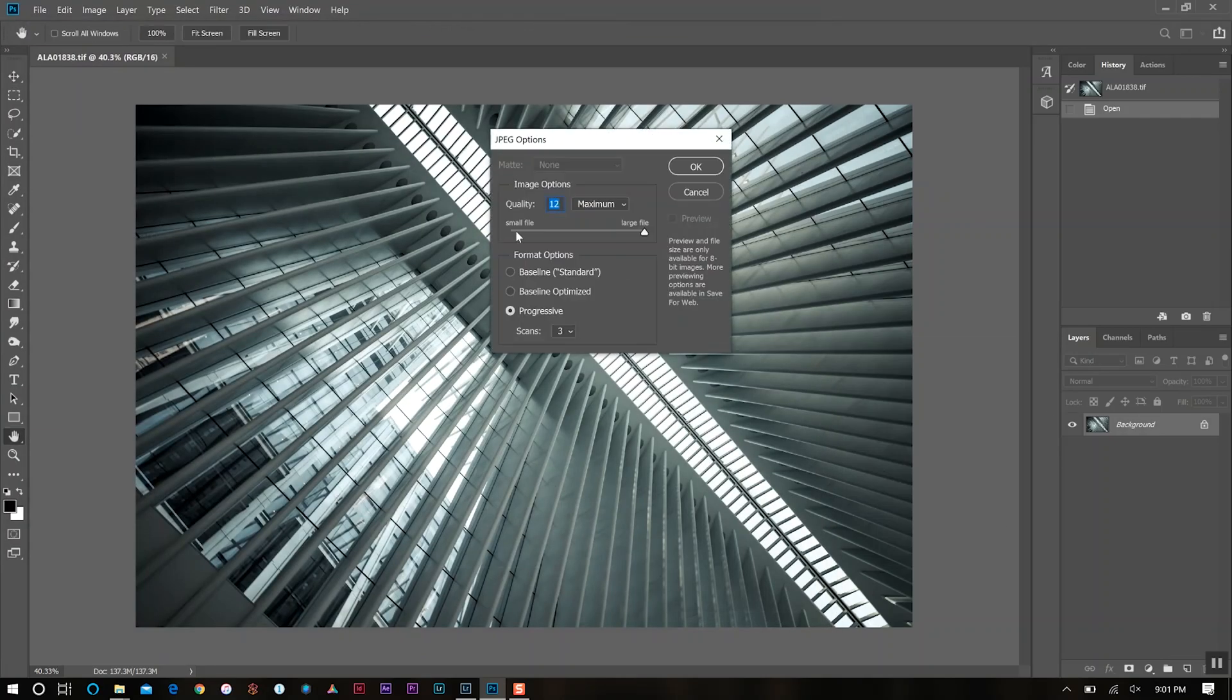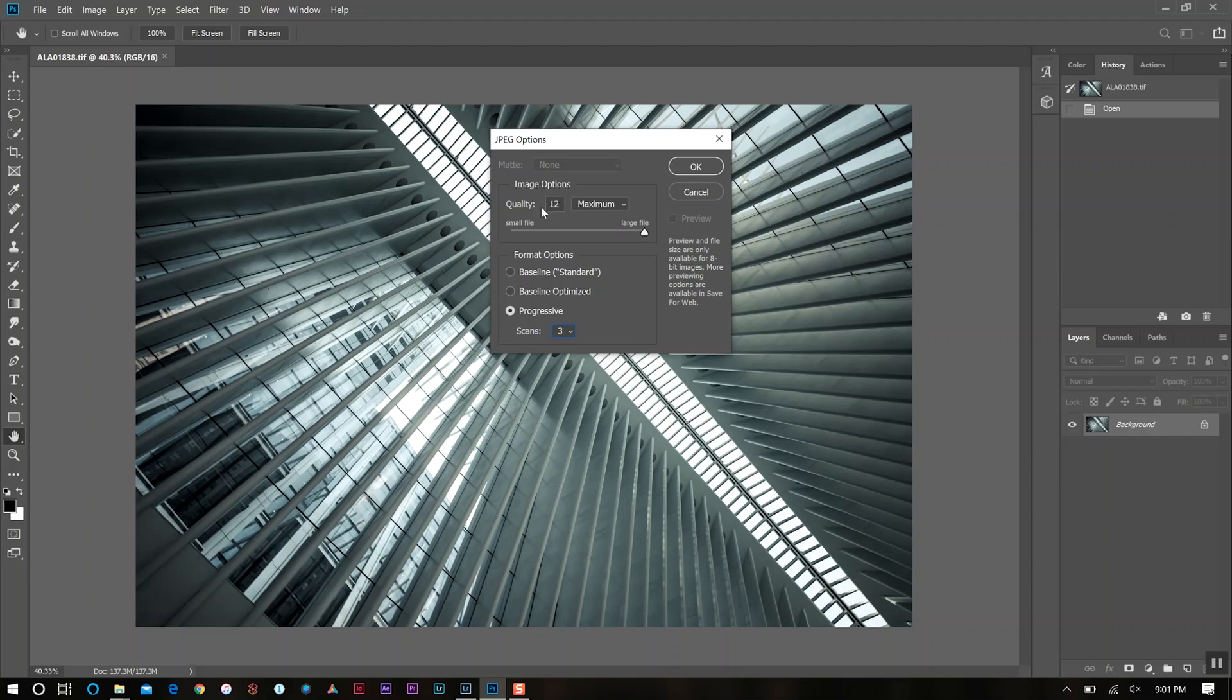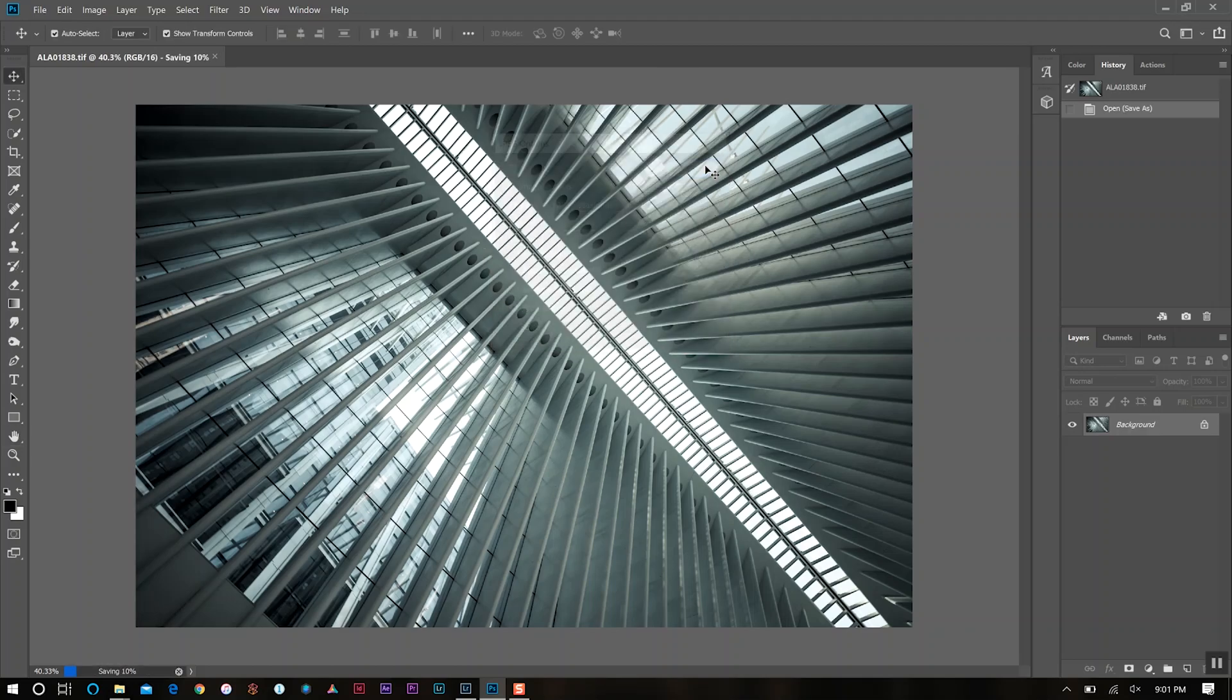From here, I choose the format option of progressive with three scans. I keep the quality at the highest I can go, which is 12, which is maximum image quality for JPEG compression. Once I do that, I'll click OK and it saves onto my computer.